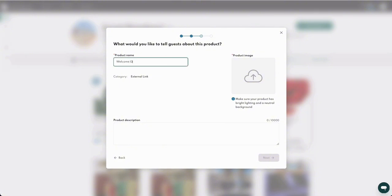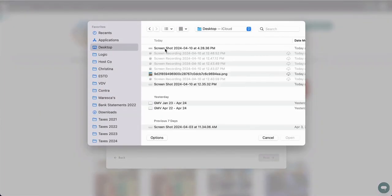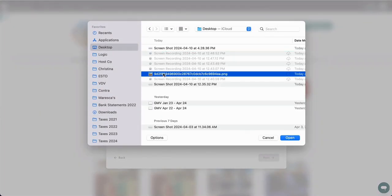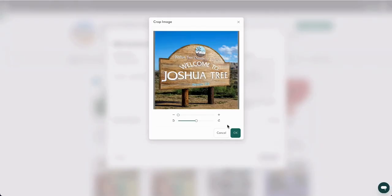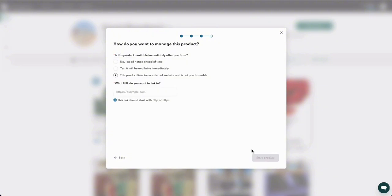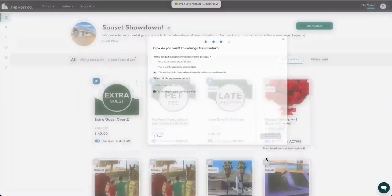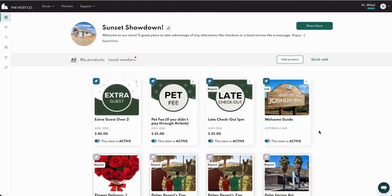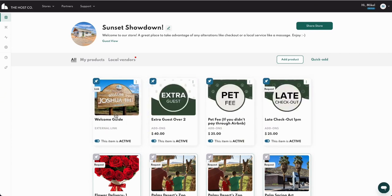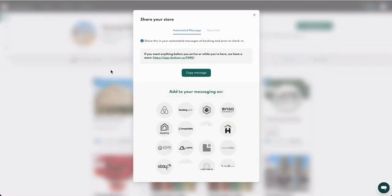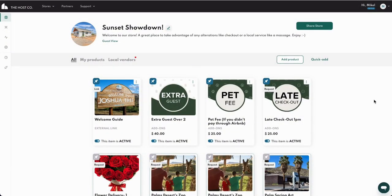To add it, you name it, put the image in — I have an image right here we can use — then add the link and save the product. We recommend pinning it to the top of your store. When you send your guest the link saying 'hey, if you need anything before you arrive or while you're here,' you can use your welcome guide message and send them to your Host Co store.